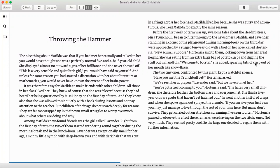The nice thing about Matilda was that if you had met her casually and talked to her, you would have thought that she was a perfectly normal five-and-a-half-year-old child. She displayed almost no outward signs of her brilliance, and she never showed off. This is a very sensible and quiet little girl, you would have said to yourself, and unless for some reason you had started a discussion with her about literature or mathematics, you would have never known the extent of her brain power.